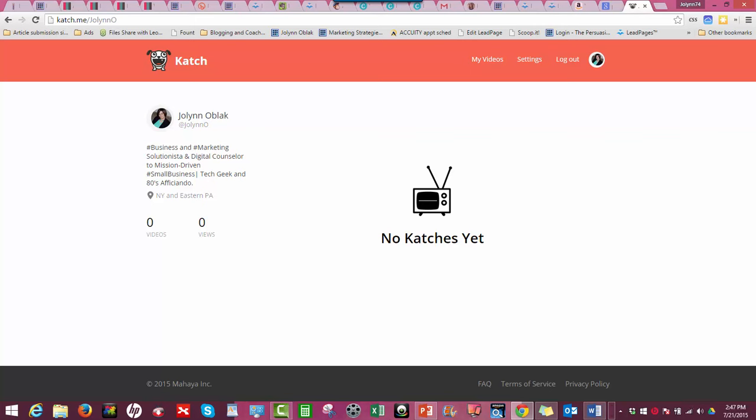When you first set up your Periscope, you have the option to have Twitter enabled. So what you want is to make sure Twitter is enabled. If you don't enable Twitter and if there isn't an auto post or notification to your Twitter timeline about your broadcast, Katch will not catch it. This is something you learn when you've done a few of them and you're like, why isn't it working?